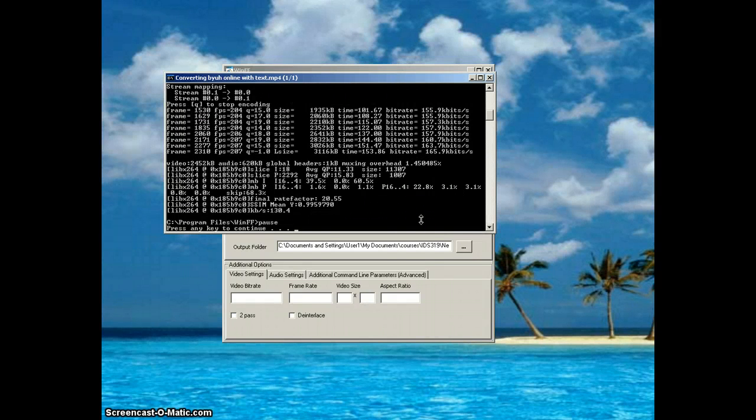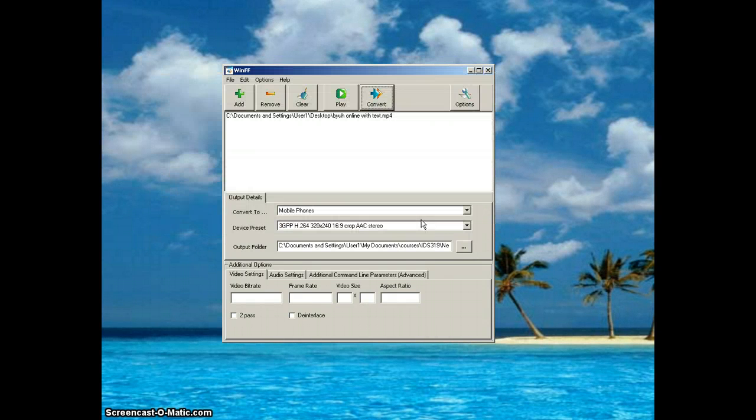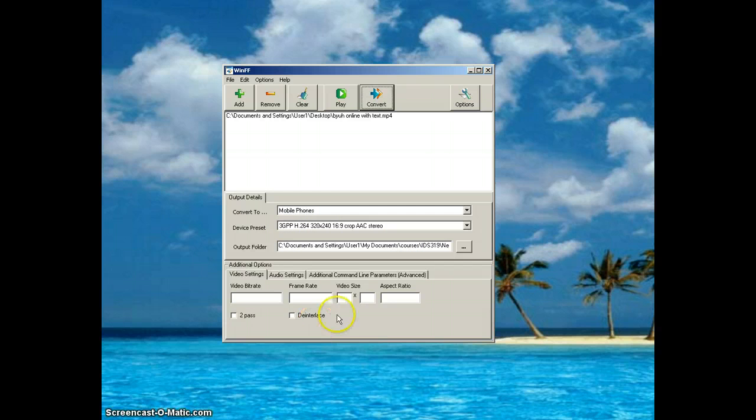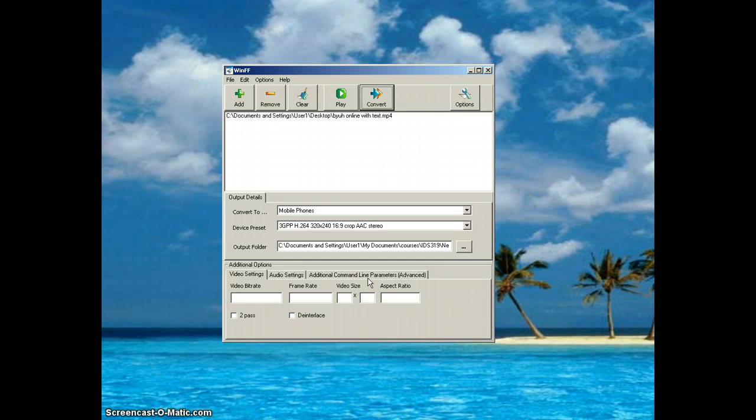Yep, it's done. That file is now on my desktop - you can't see it, but it's here. It's a .3GP file, which is a very small file format, and these files can be uploaded to the instructor site.